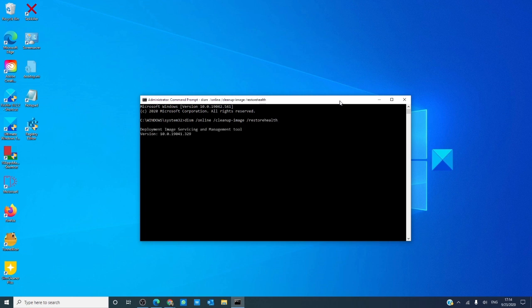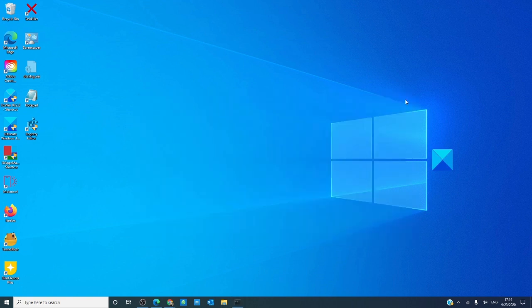The scan will take around 15 minutes, or maybe even longer, depending on the level of corruption. After that, restart your computer and see if the problem is corrected.